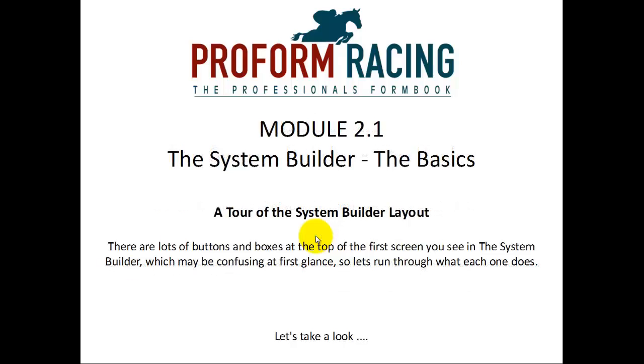A tour of the System Builder layout. There are lots of buttons and boxes at the top of the first screen you see in the System Builder which may be confusing at first glance. So let's run through what each one does.